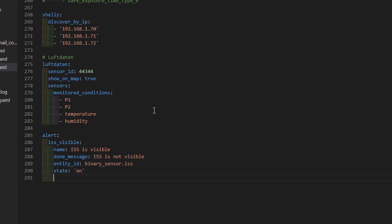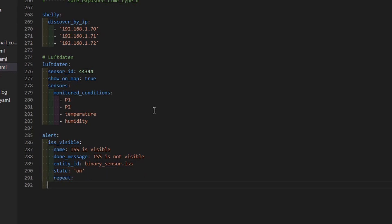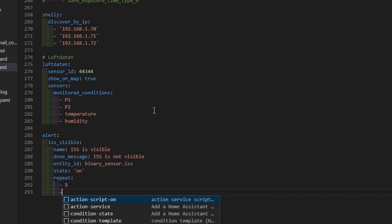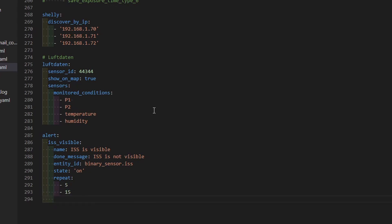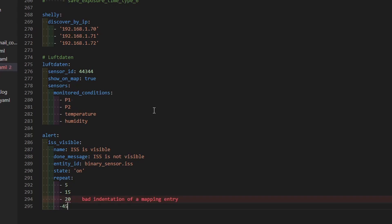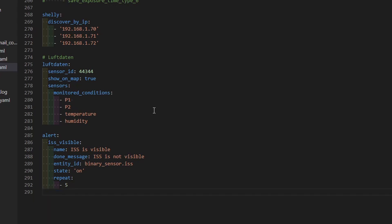Now comes the fun part. The first thing we can specify is the repeat value. Repeat value is the configuration for alerts to specify the time between alerts. This can be a list or just a single numerical parameter. If we put five, that means we want to receive an alert every five minutes. But we can also create a list of different values — for example 5, 15, 20, and 45 — meaning we get alerted after five minutes, 15 minutes, 20 minutes, and 45 minutes. I will just put the number five here.